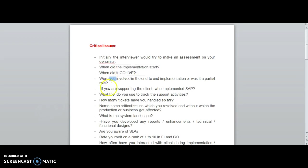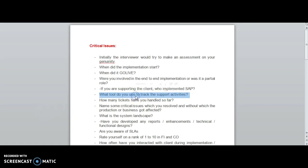If you are supporting the client, who implemented SAP? This is a question you need to be prepared for. What tool do you use to track the supporting activity? Every organization has different types of tools depending upon the size and company, so mention which tool you are using.